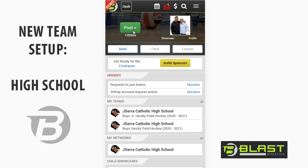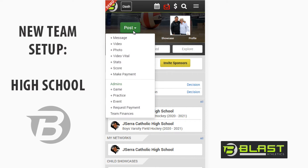The post button is very crucial for all team admins, parents, and athletes alike. Clicking post, admins can enter your game schedule, practices, events, request payments, and manage your team finances, as well as send messages, post videos and photos live from games and events, update the score, and make payments.